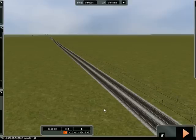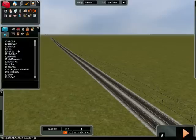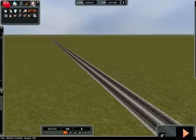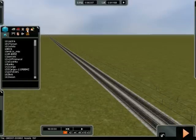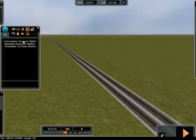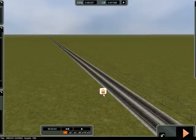To create a new scenario and also a consist to go with it, we go to Scenarios — we're already on Scenarios here. Click on Scenarios and choose whichever type you want, whether it's a timetable scenario, standards — I'm going to go Free Roam.